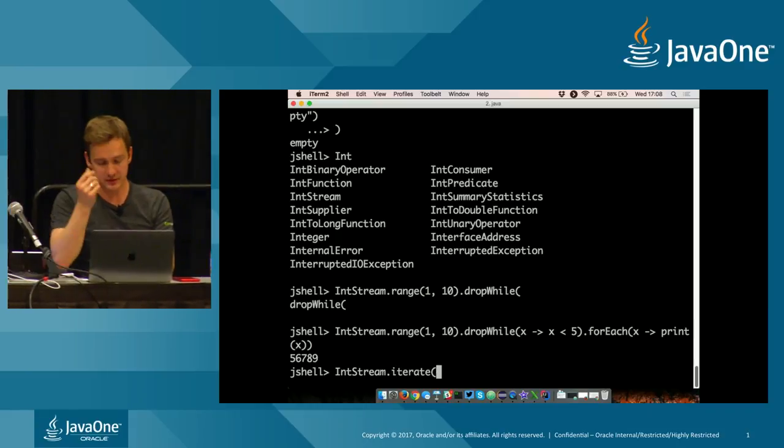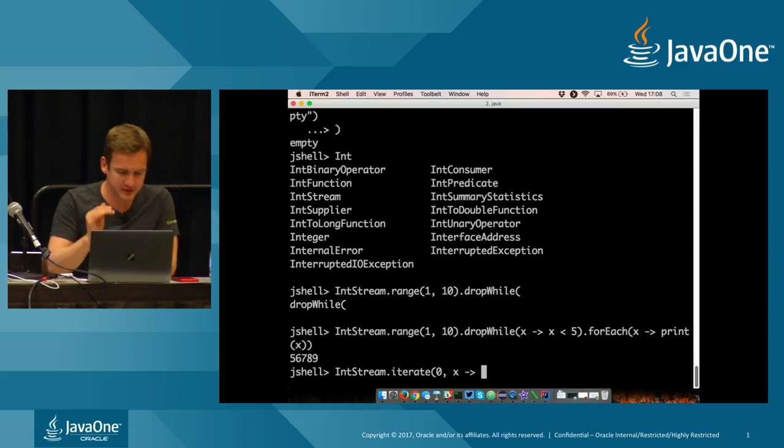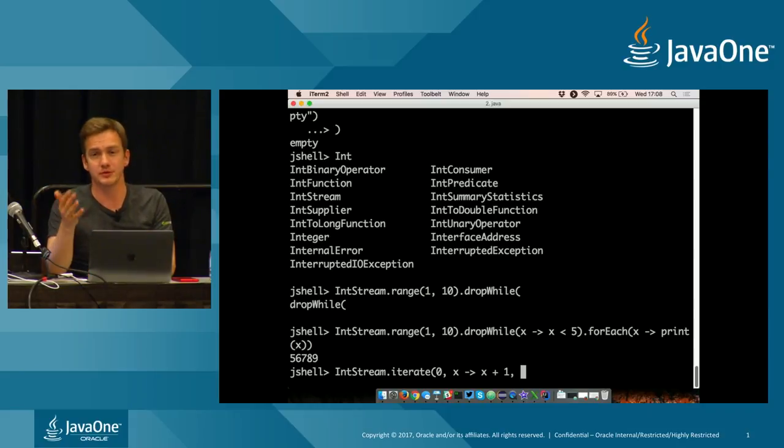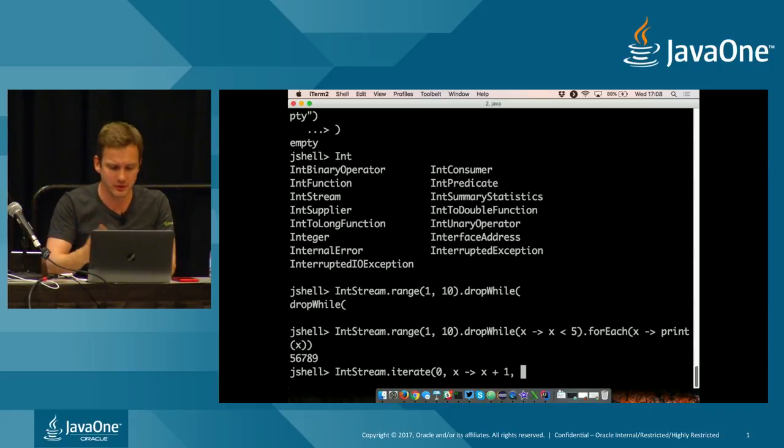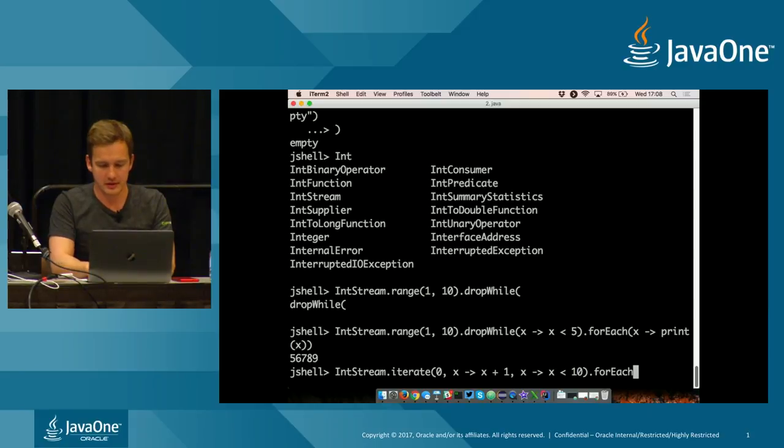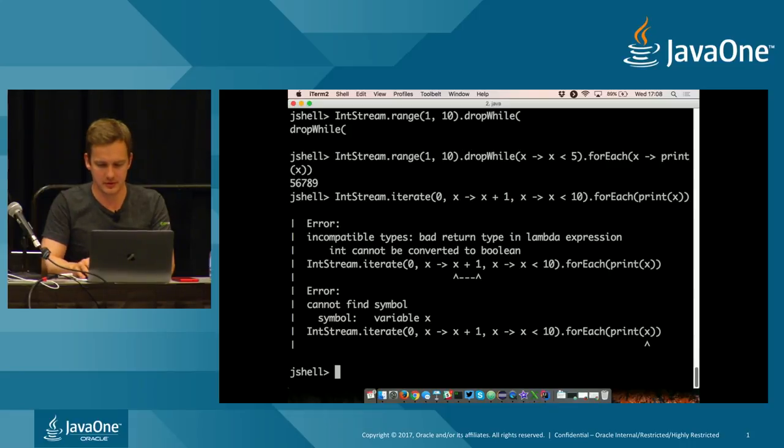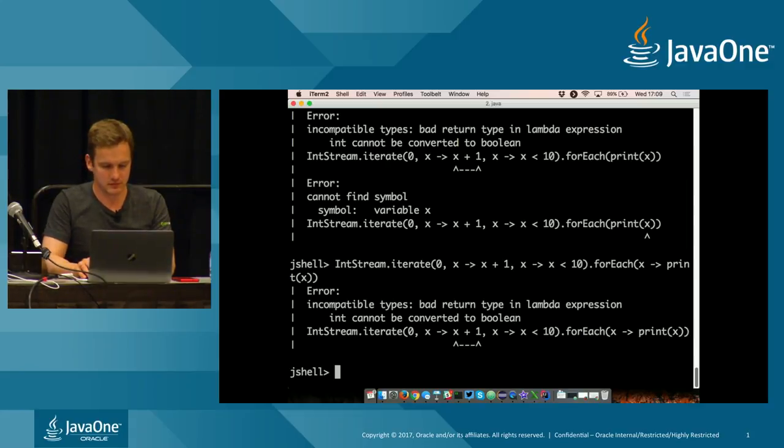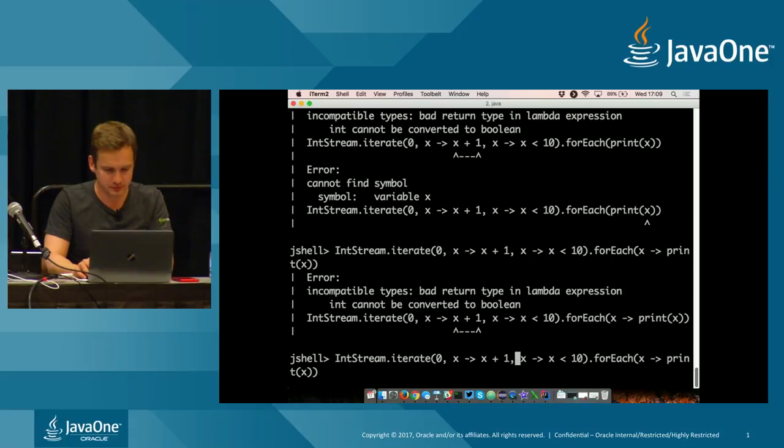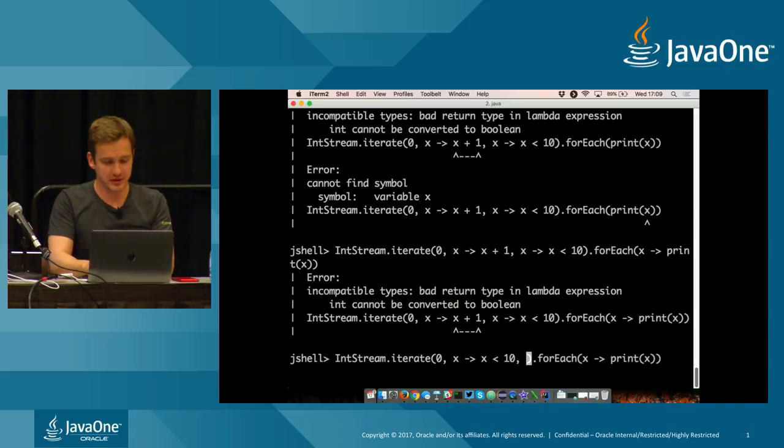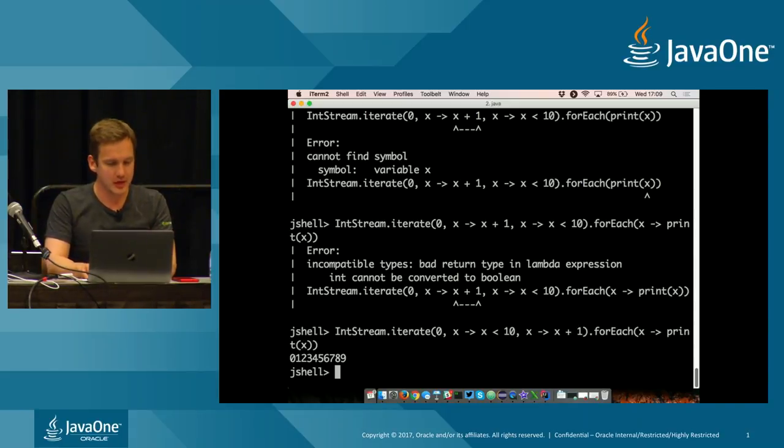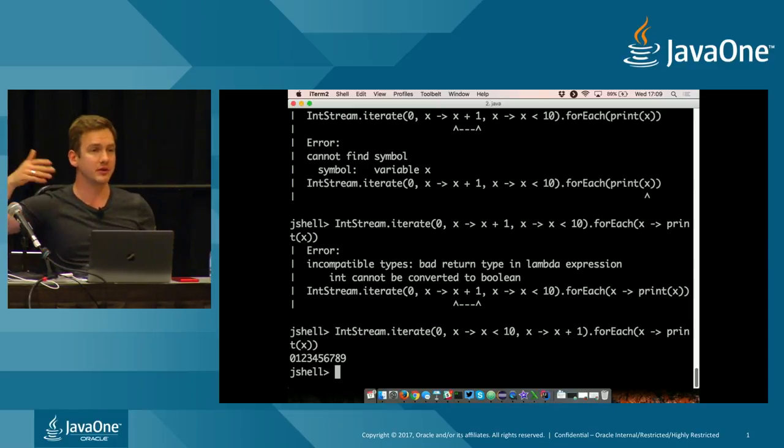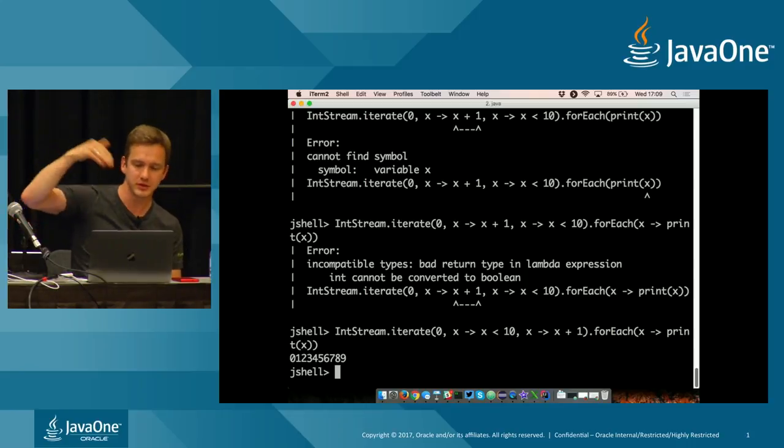And another thing that was added was the iterate method where you can do the proper iteration. So you start with the start value. Then you do the increment step. And then you specify a condition. And before Java 9, it was quite clumsy to do that because there was no iterate method to do that. But now we can do that if it's less than 10. And then we, for each, we print them. This is exactly like a for loop. But now you can generate streams normally like you would do because you have some condition.